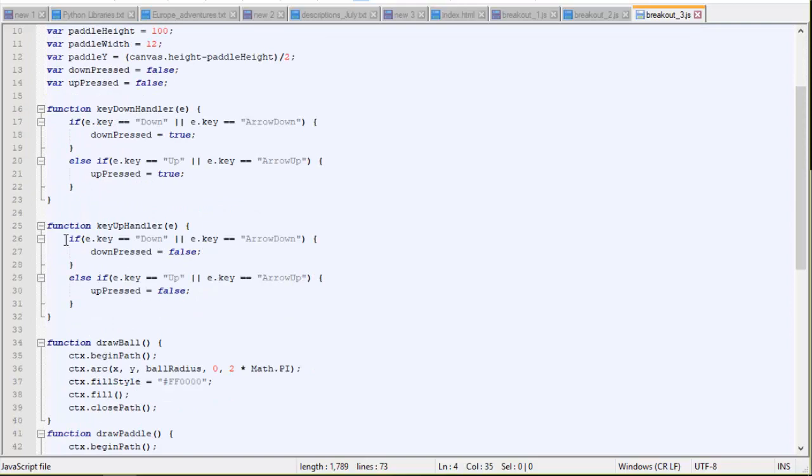And then we do the same thing for the key up handler. In other words, someone lets go of the key. The key goes up. Down pressed becomes false. If someone lets off of that key. And if someone lets go of the up key, then up pressed turns false.